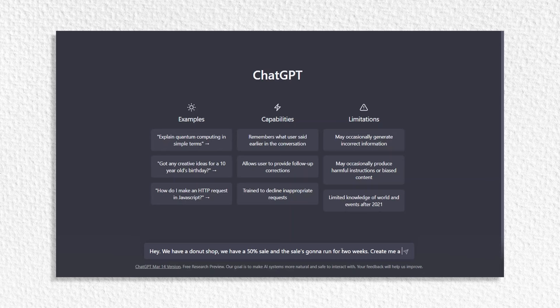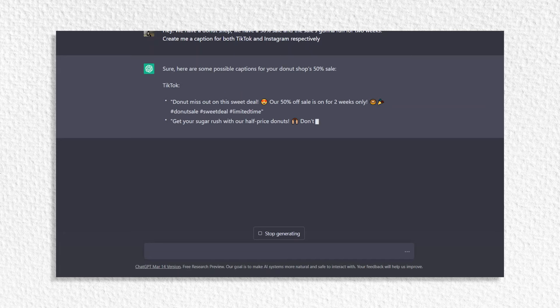Once you have all your content ready, you obviously need to create captions for it. For this, we're going to use ChatGPT, which gives us so many different options. We can ask it to create captions that are funny, in a bullet point list, and we can feed in data — say, we have a donut shop, we have a 50% sale running for two weeks, create me a caption for TikTok or Instagram. ChatGPT is then going to spit out a ton of different caption ideas that we can copy and play with.